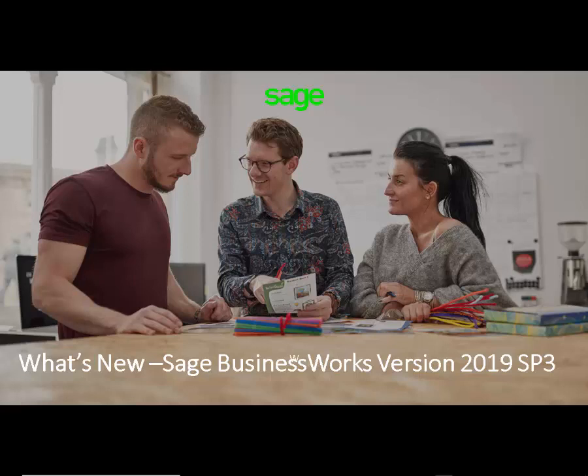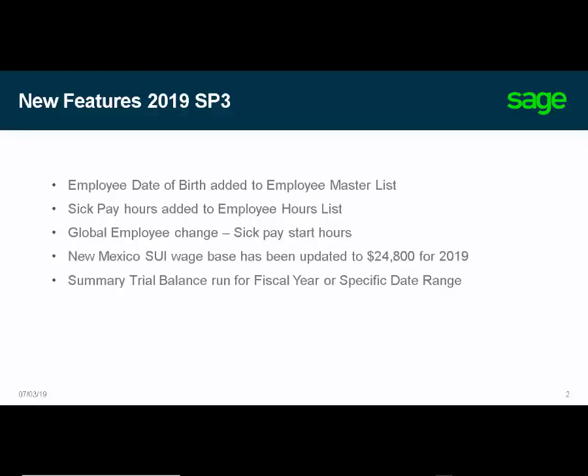Welcome to What's New in your SAGE Business Works Version 2019 Service Pack 3. Some new features have been added in Service Pack 3 for your version 2019, and here's what you can expect to see.